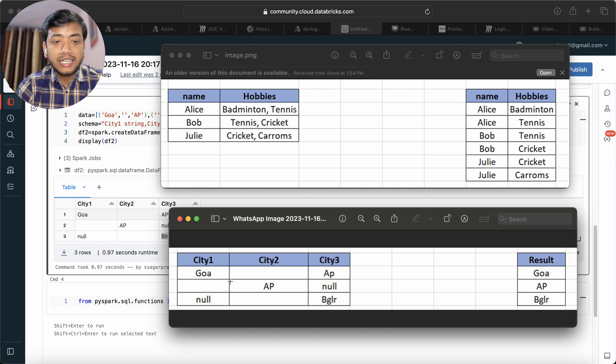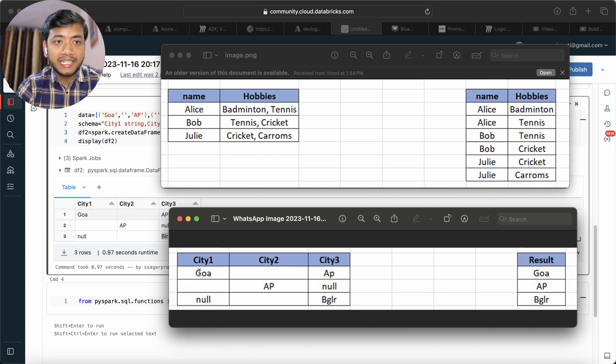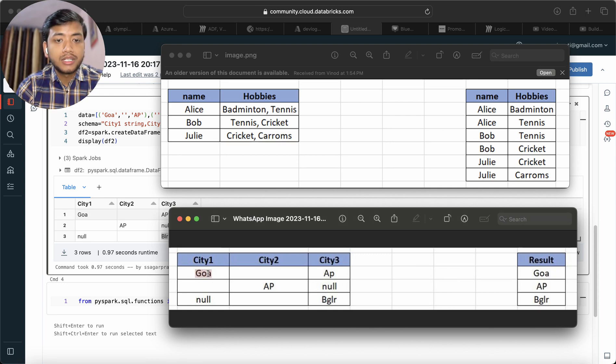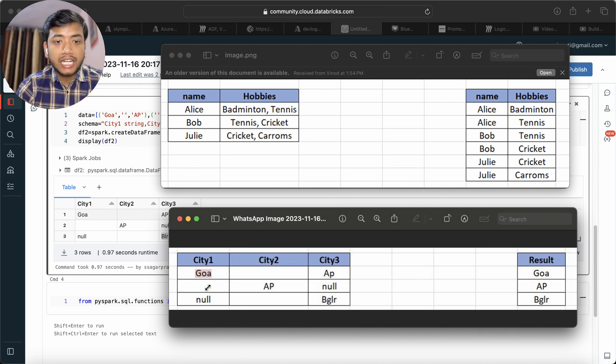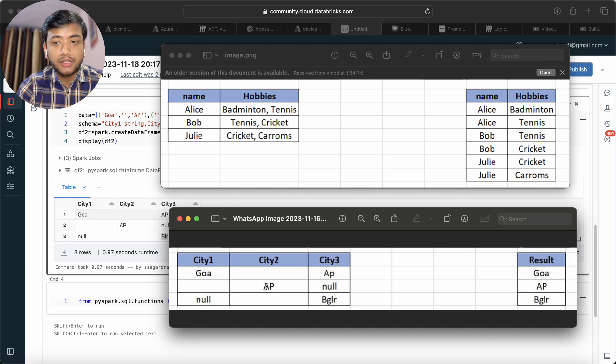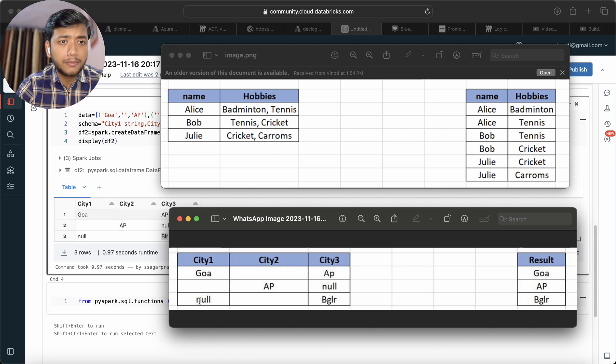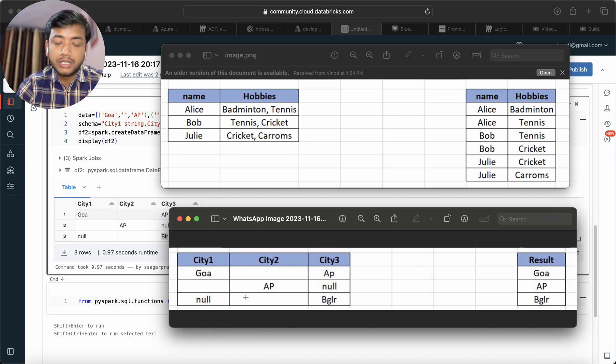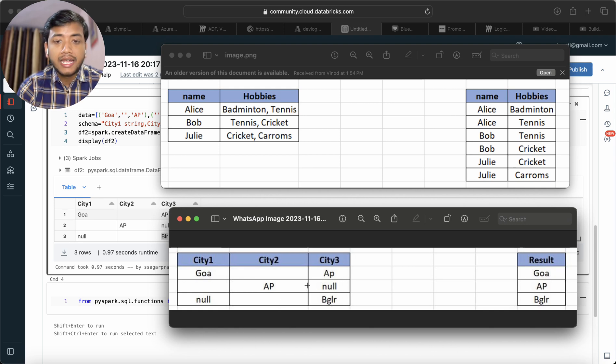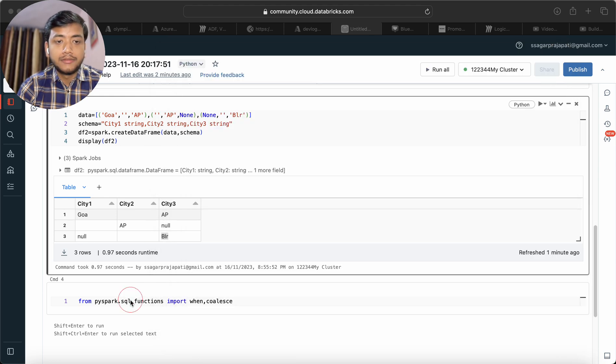They are checking the first column city1. If we have a valid city name, we take it from city1, otherwise we go to city2 and then city3. In the second row, city1 is blank so we ignore it. City2 has AP so we select AP. In the third row, city1 is null so we ignore it, city2 is blank so we ignore it, and city3 has BGLR so we select BGLR. Now let's write the code.